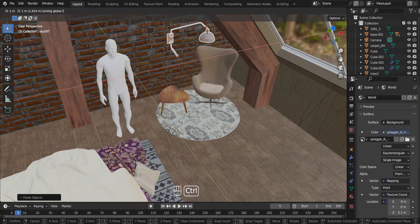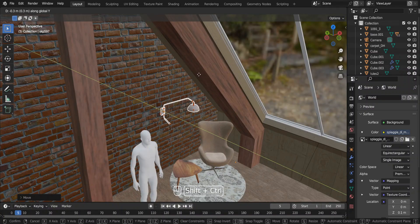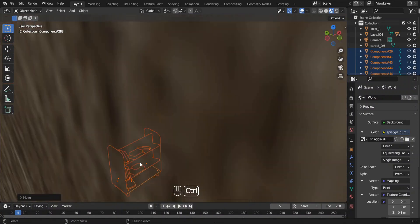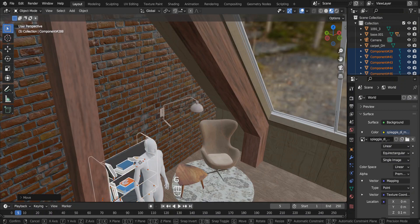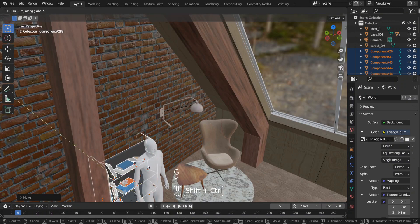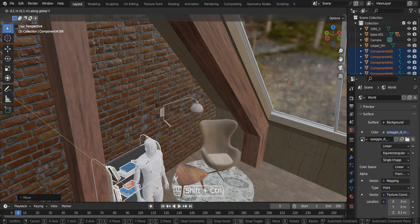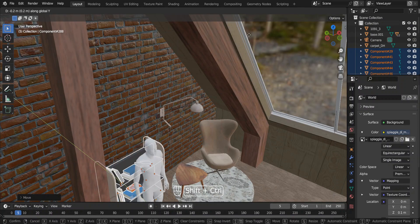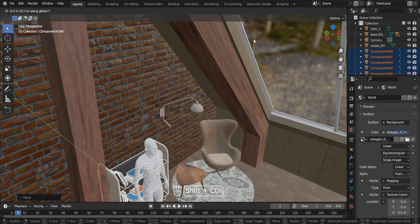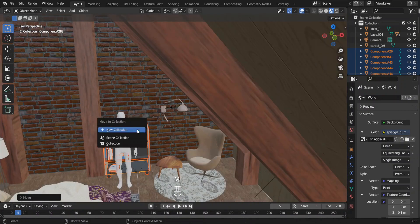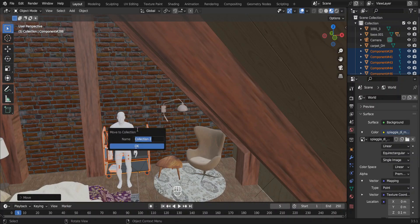The final item for the reading area is the bookshelf. You have to have a bookshelf if you are a reader. Now we can add final assets to complete our bedroom.